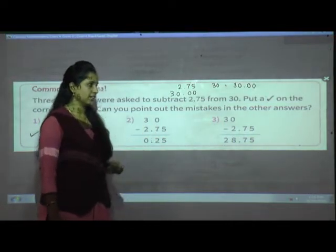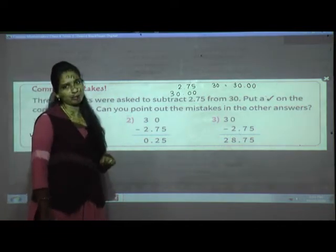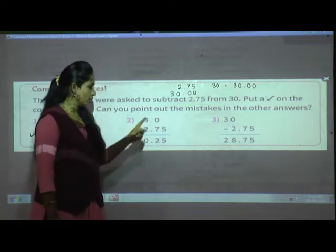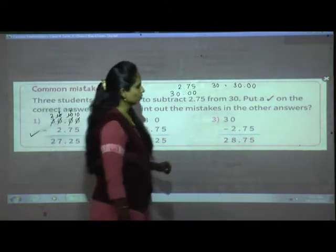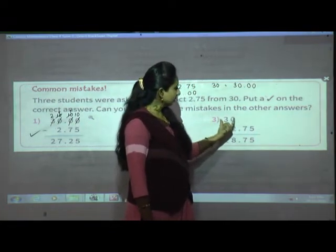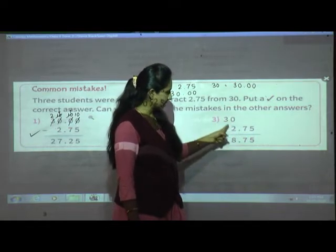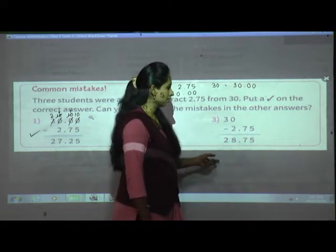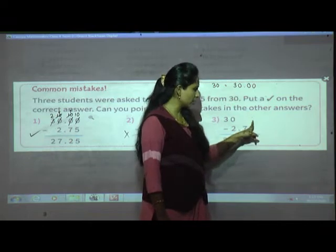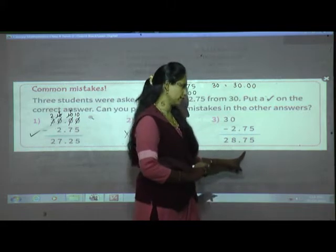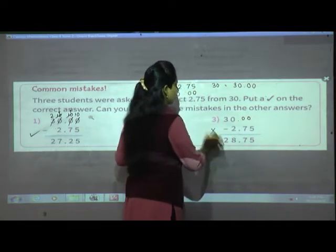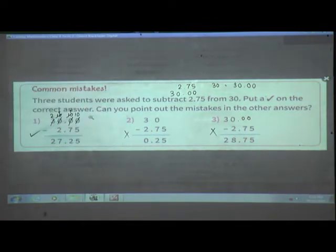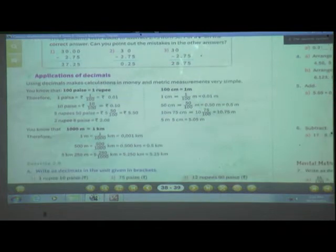Now applications of decimals — using decimals to make calculations in money and metric measurements. 100 paisa equals 1 rupee, so 1 paisa = 1/100 rupee = Rs. 0.01. 10 paisa = 10/100 = Rs. 0.10. For 5 rupees 50 paisa: 5 is the whole number; 50 paisa = 50/100, give decimal point after 2 digits = Rs. 5.50. For 2 rupees 8 paisa: 2 is the whole number; 8/100, write 0 then 8 with decimal after 2 digits = Rs. 2.08.